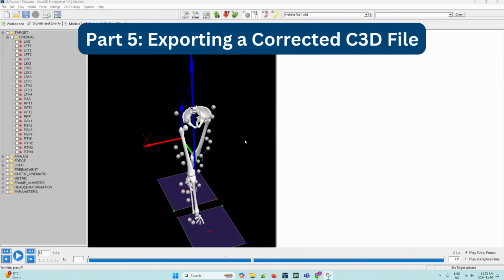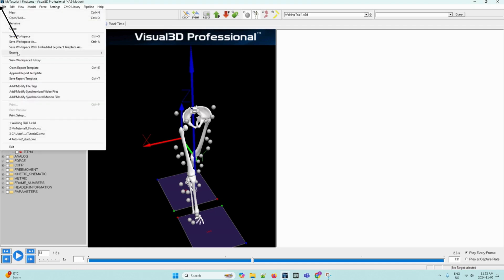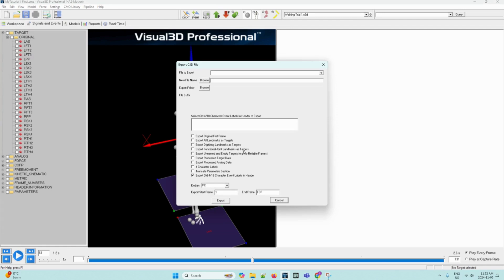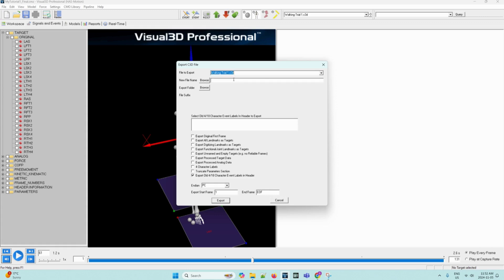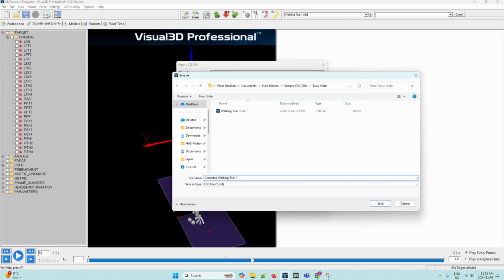Now that we have made a correction to the C3D file, we can export it. We can navigate to the File menu, click on the Export subfolder, and then click on Export C3D file. This will open this dialog box. We can click on Walking Trial 1 in the drop-down menu for the File to Export box and then click on Browse next to New File Name. From the Save As dialog box, we can browse to the location where you store your files and then enter Corrected Walking Trial 1. This will also save as a C3D file.